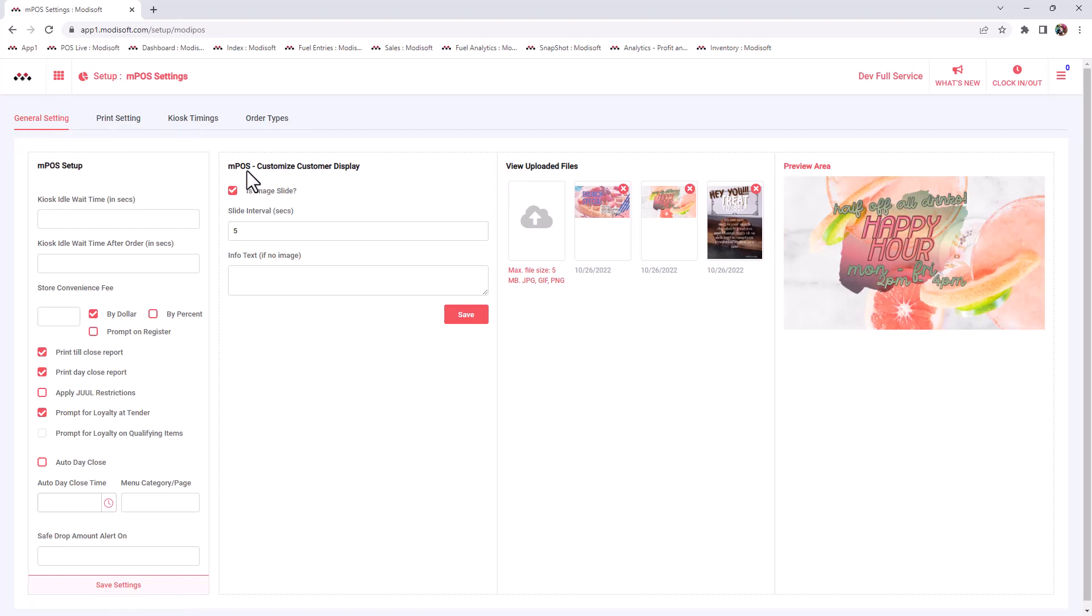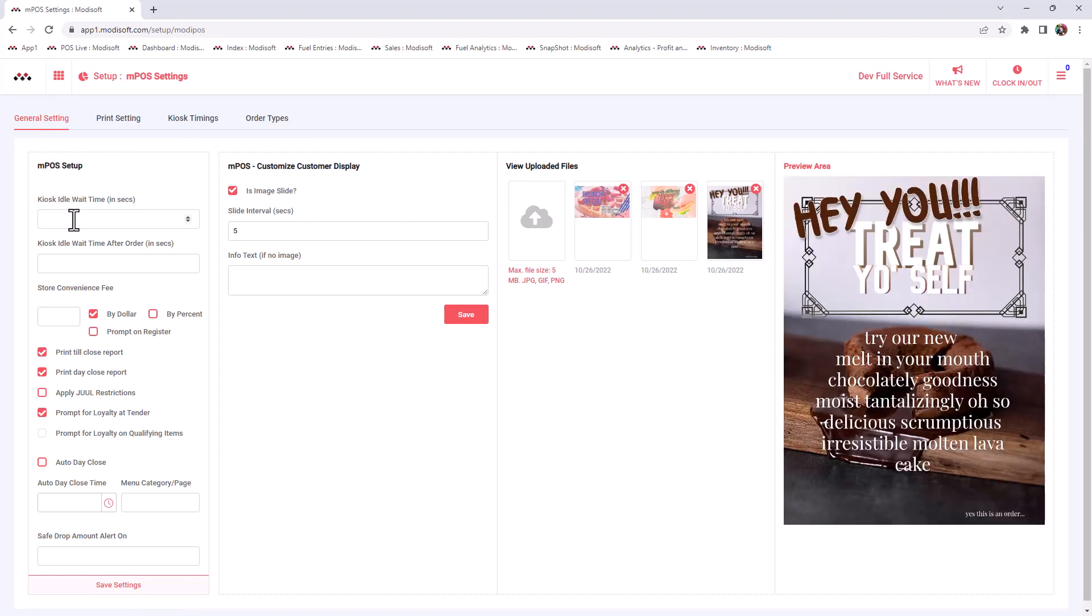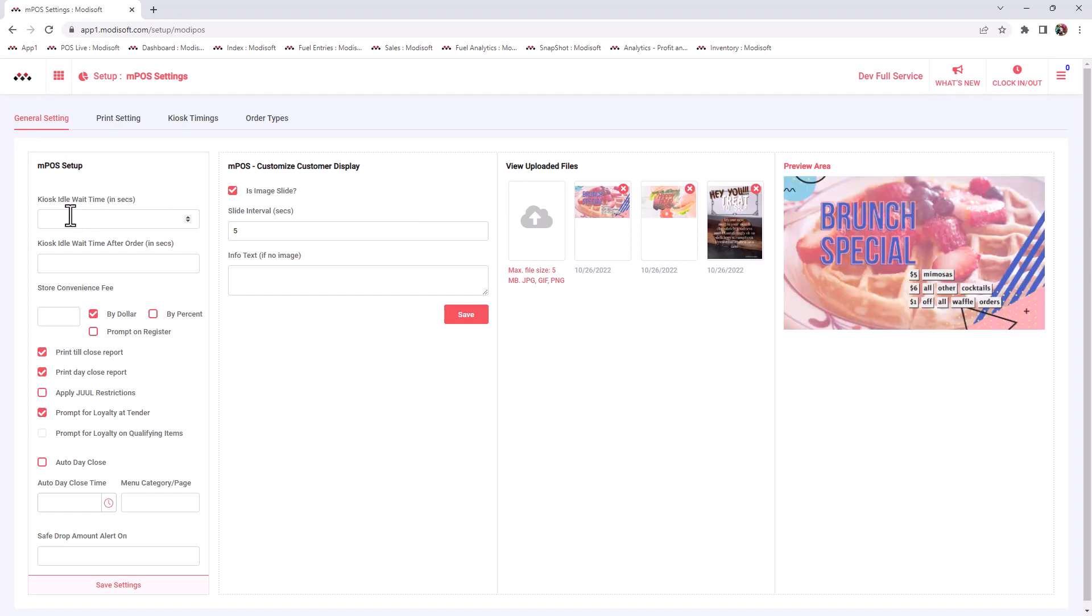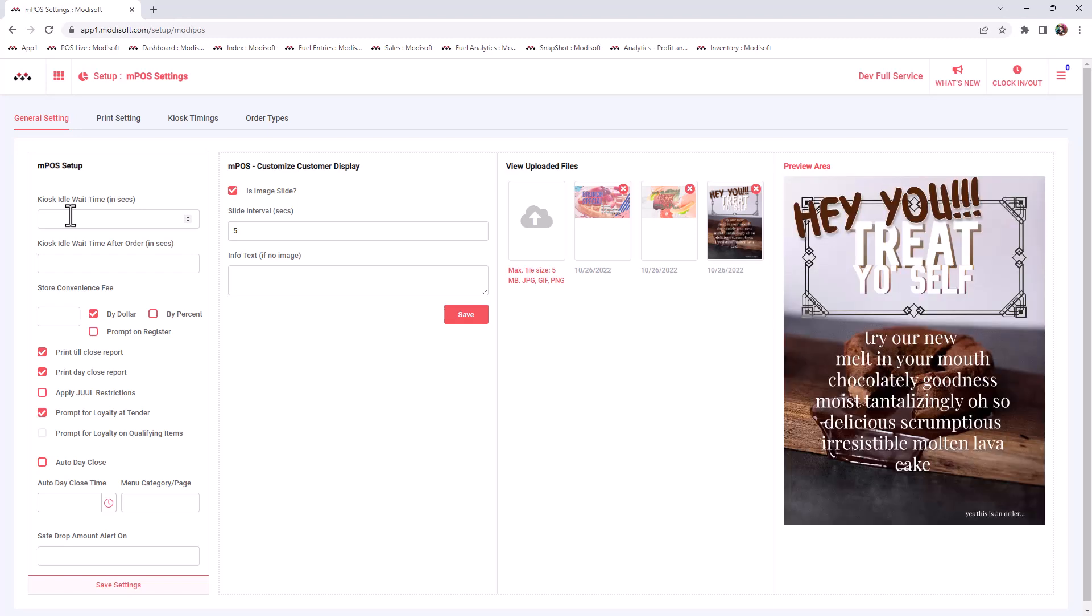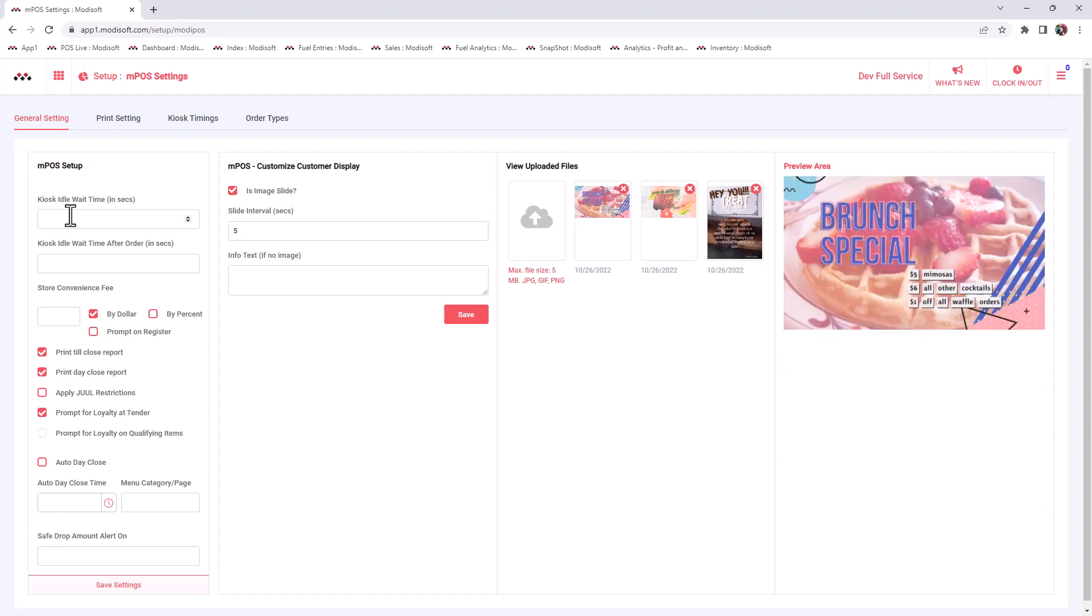Here you'll see things such as if you have an MPoS kiosk, then you can set the idle time in seconds and the kiosk idle time after an order is completed. For example, if someone's at your register and they just walk away, how long is it going to wait idle before it just goes back to the main menu? You can make that change here.